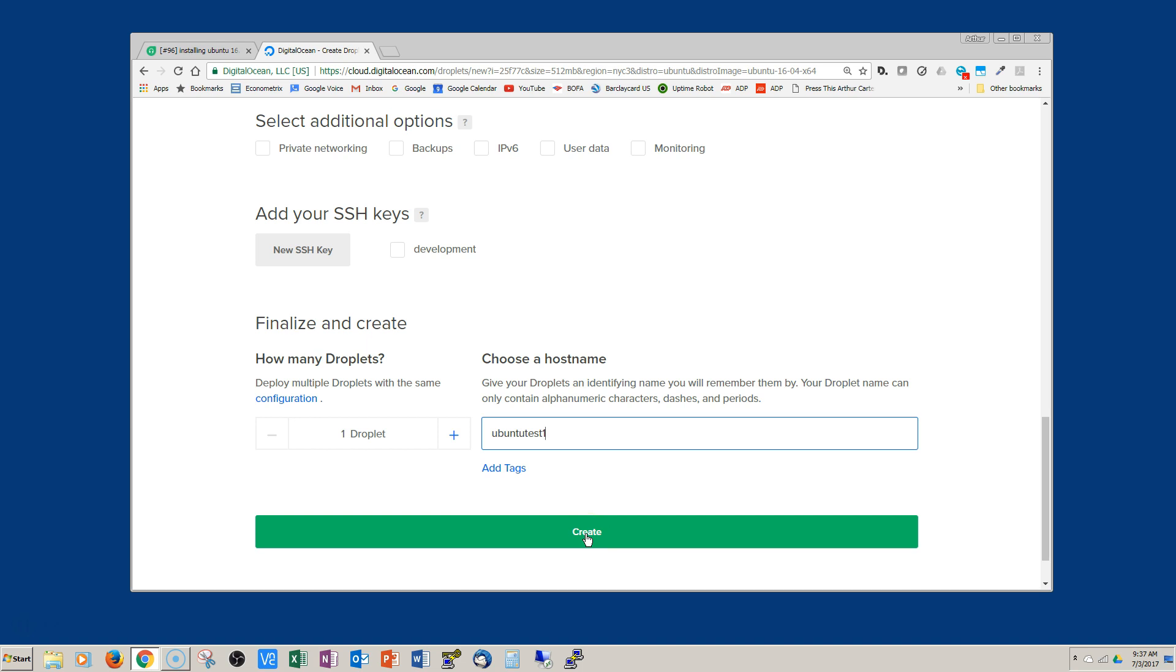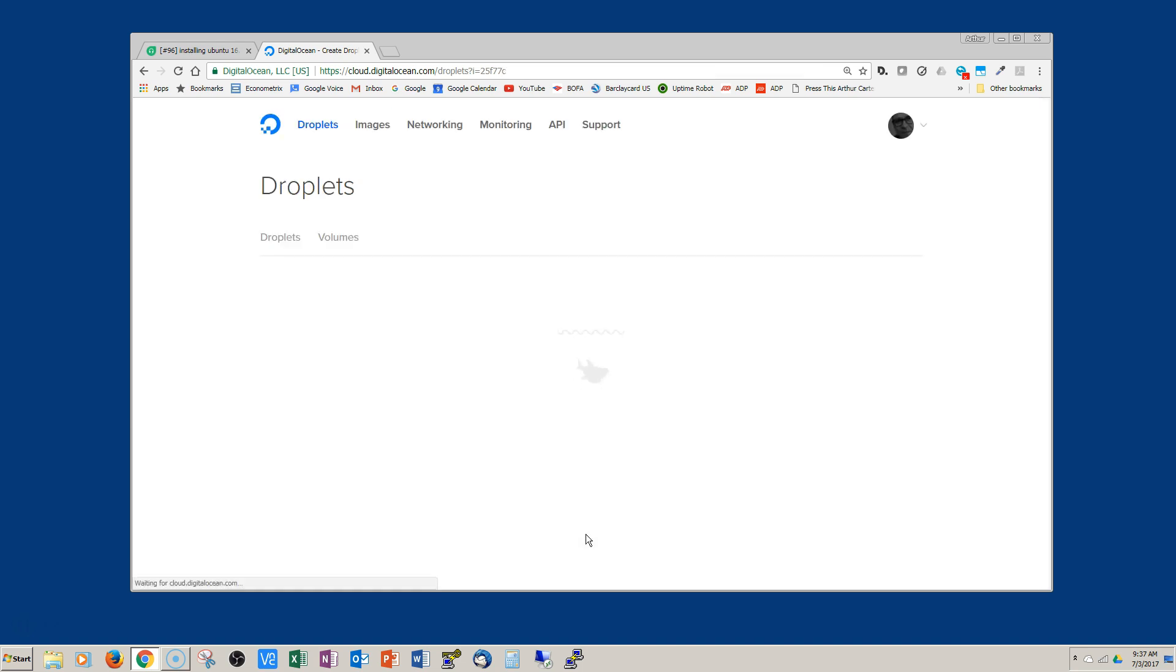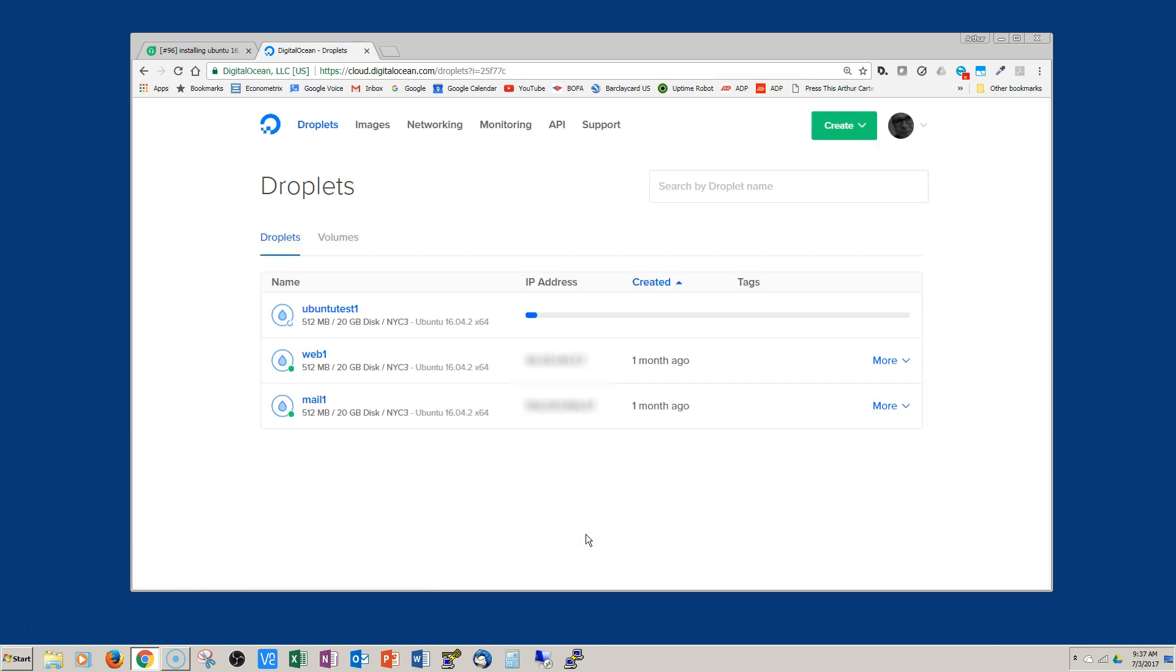It usually takes about 20 to 30 seconds. I went ahead and sped this up a little bit, and then let's go ahead and click on the address there and copy it.